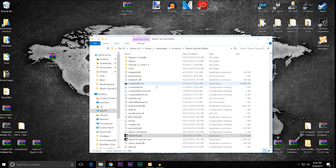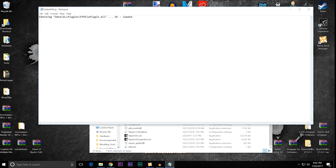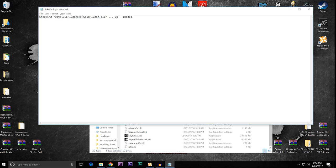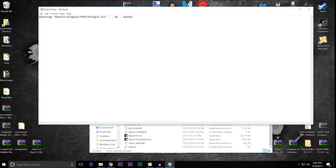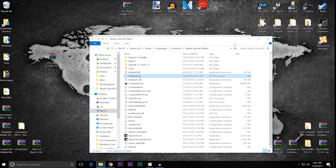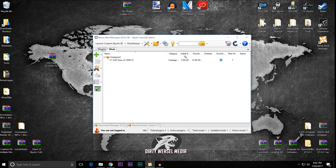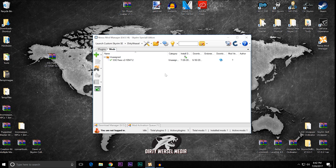Now, what this has done is generated something in our log. Let's check it. Okay. Now you can see checking data slash backslash DLL plugins, fpsfixplugin.dll. Okay. Loaded. If for whatever reason that you have any message other than okay loaded, you know it's not working. You did something wrong. Go back and recheck the instructions. But as far as Nexus Mod Manager, it works. It works very well. So it's very easy to do.